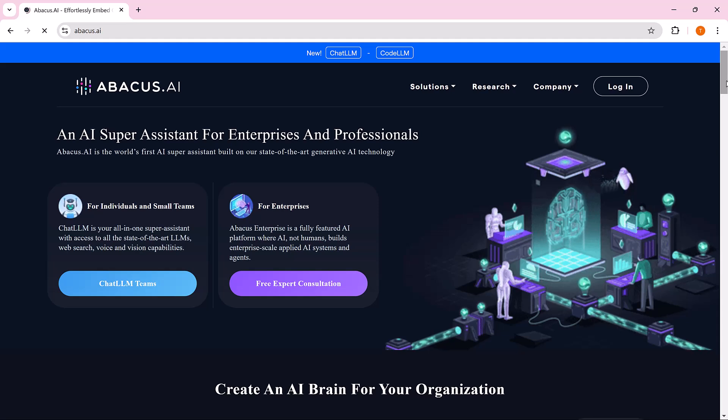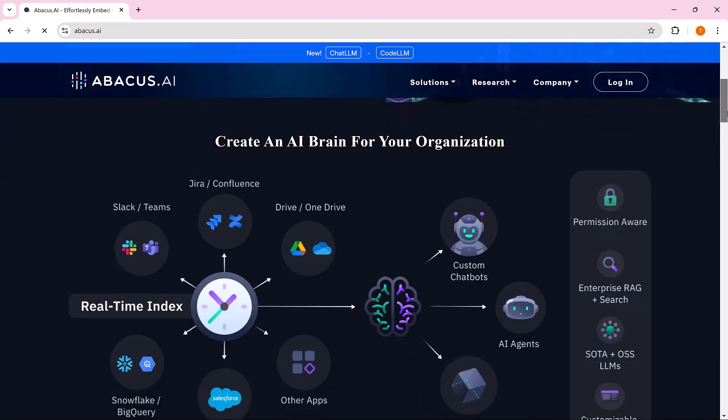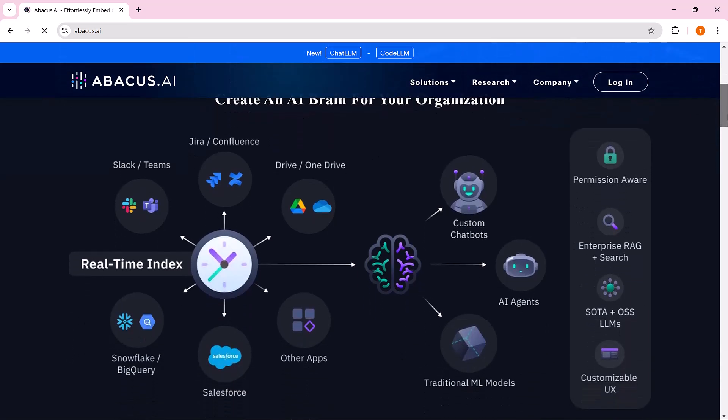Hello everyone! Welcome back to my channel. Today we're diving into an amazing tool that can revolutionize the way you work with AI, Abacus.ai.